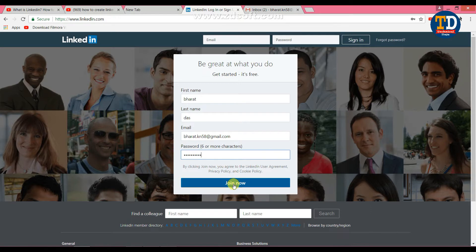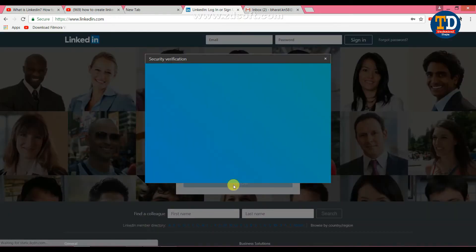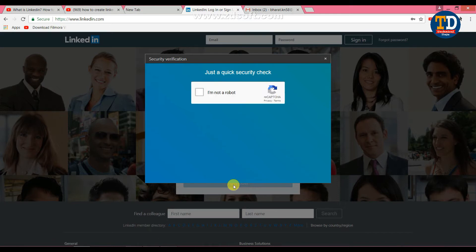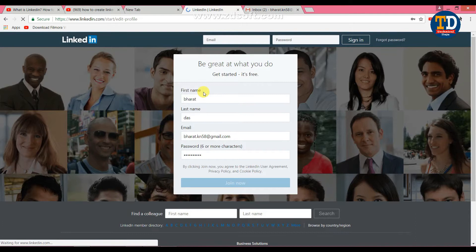If you want to proceed, click on the link and confirm. I will verify that. We will start the account process.